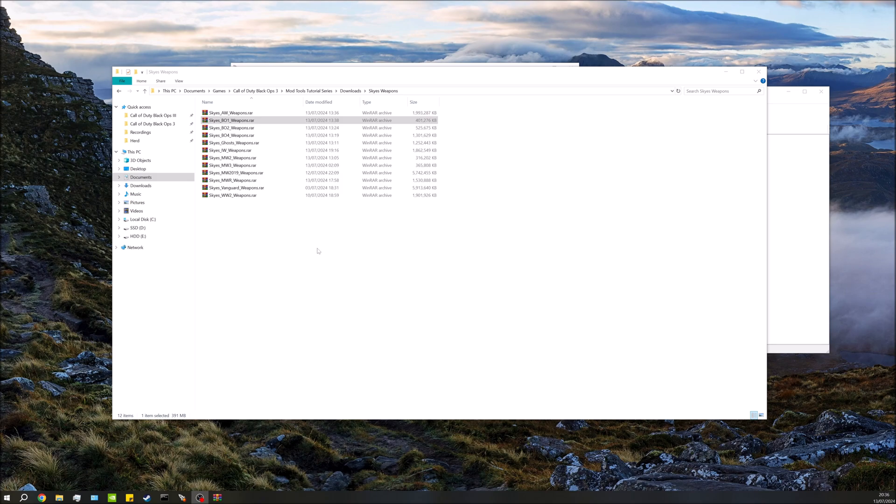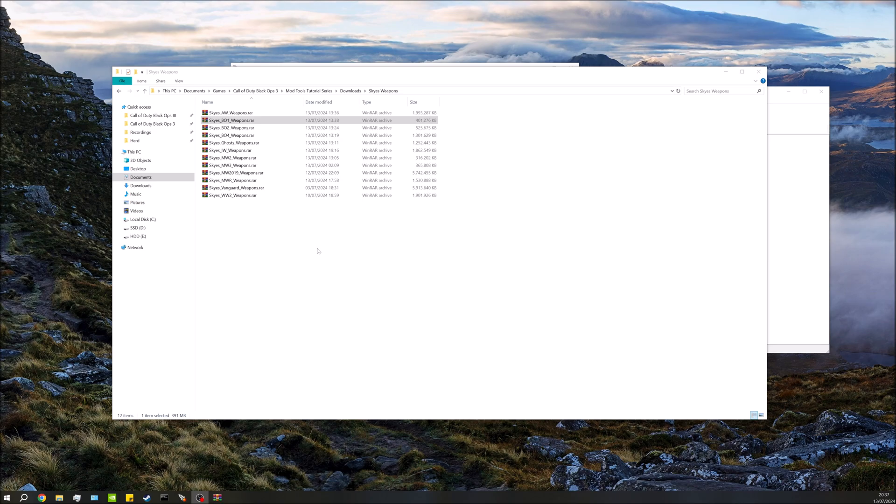Hey guys, what's going on? Matt here and welcome back to the Black Ops 3 mod tools tutorial series. In this video we're going through adding Black Ops 1 weapons to your map. Full credit here to Sky for doing all the work for this. I've simply just repackaged their original weapon pack for the purposes of this tutorial, but they actually did all the work.